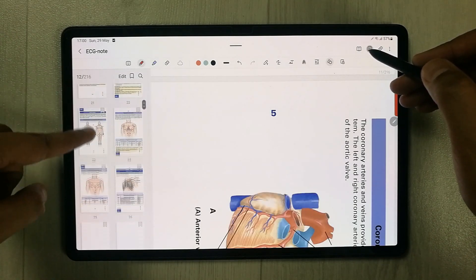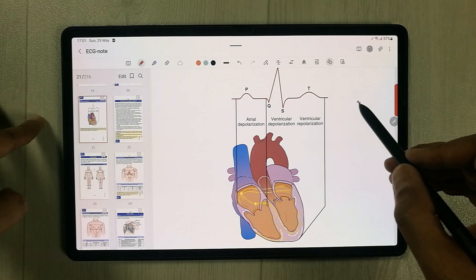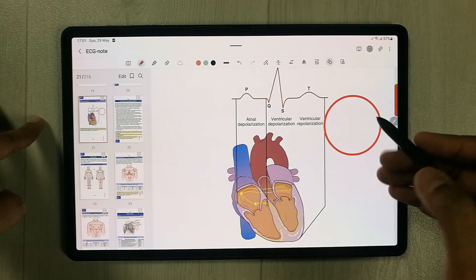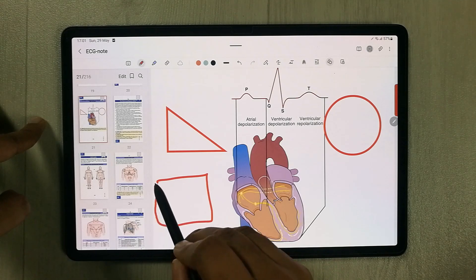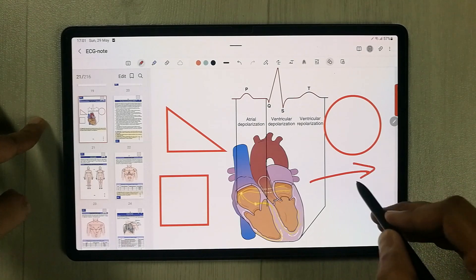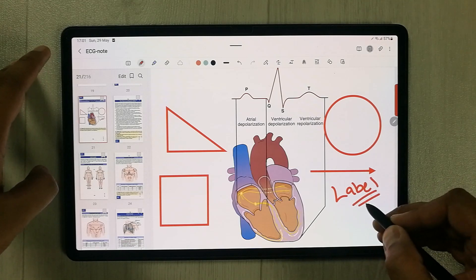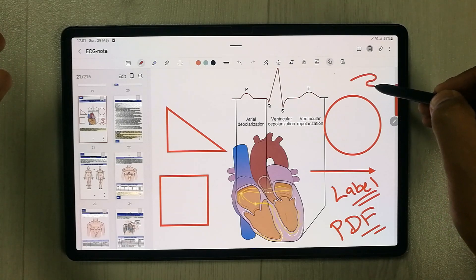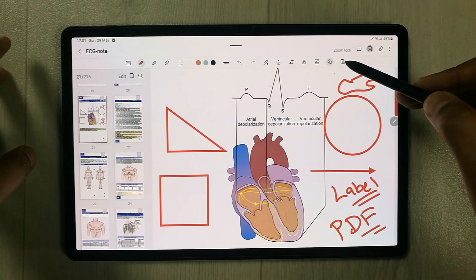The Shape tool auto-fixes shapes. Open the page sorter, draw a shape like a circle or square, and it automatically converts your rough drawing into a neat, clean shape. You can also draw arrows with this tool to label things on your PDF.